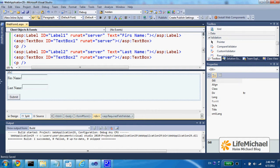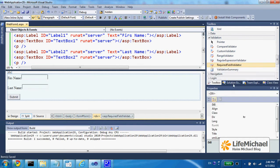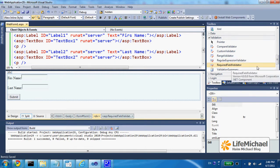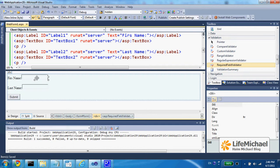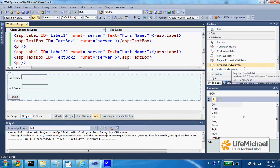In order to add a validator that will ensure the user indeed enters a value to a specific text field, or something similar, we need to use the required field validator control.